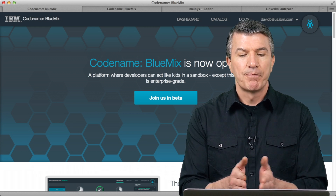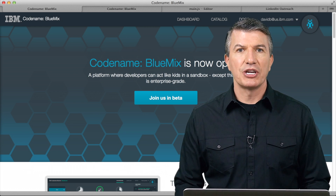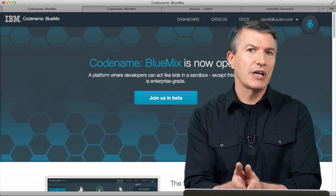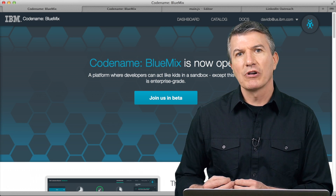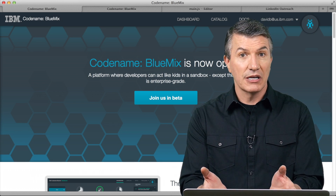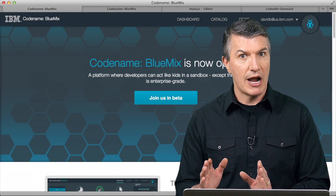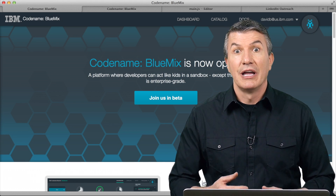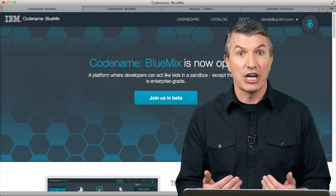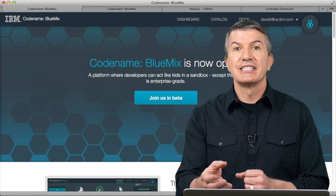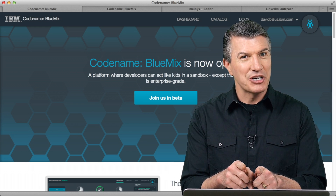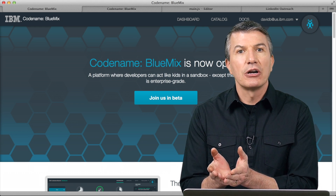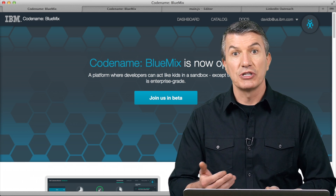Instead, I'll show you the Bluemix approach. For this scenario, as an application developer, HR came to me and said, hey David, can you create an application so that our employees can go out to their friends on LinkedIn and say, hey, we're hiring — are you interested in putting your name in the hat and applying for the job? Then that information is gathered from LinkedIn with their permission and it's put into a database and then an HR dashboard so HR can see who's applied.